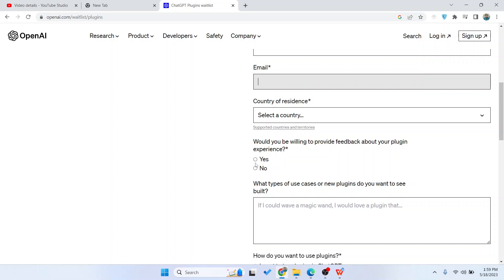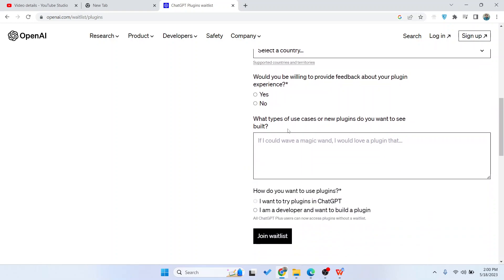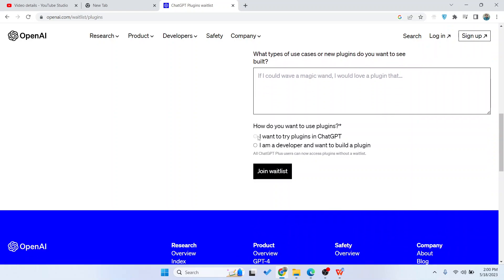If you want to give your experience, click on yes. Then you'll see what type of use case or new plugins do you want to see, where you can enter your preferences.